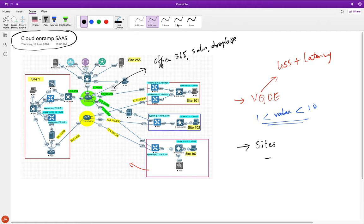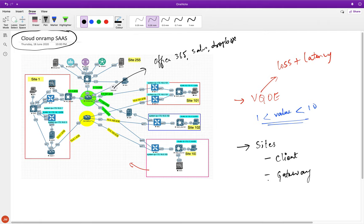Let me explain the various types of sites you'll see in the configuration. We've been calling them site 101, 102, 103, and headquarters, but there are distinct types. A client site has no direct internet connectivity and always depends on another site for internet access. A gateway site provides internet connectivity for another site. DIA means direct internet access right at that site - we set that up on BR3 previously.